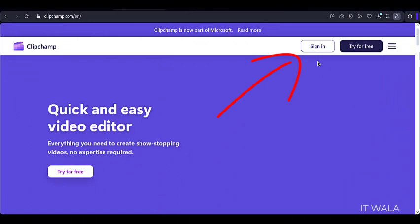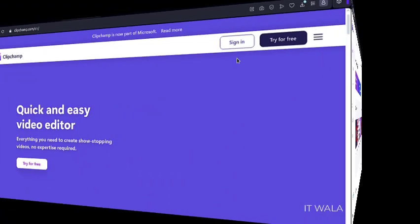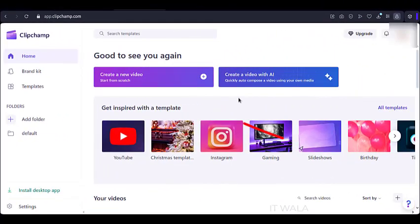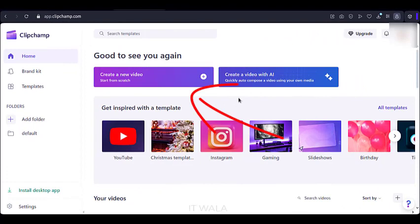Sign in using your Gmail account. On this page, click the Create a new video button.